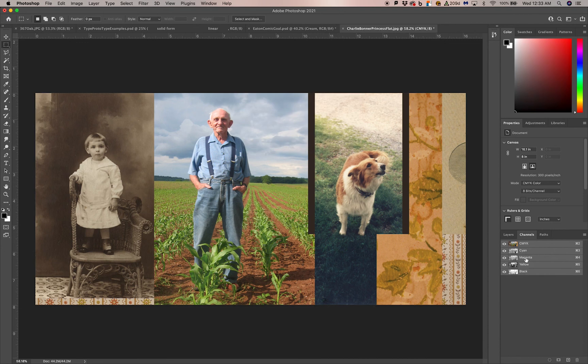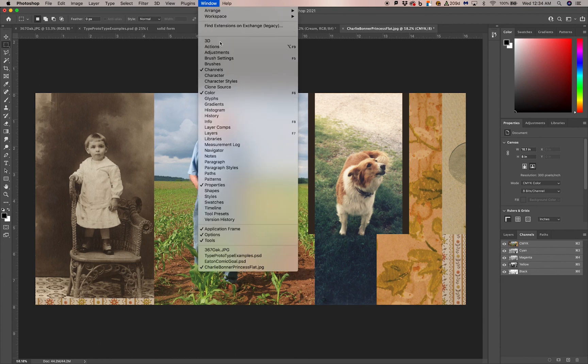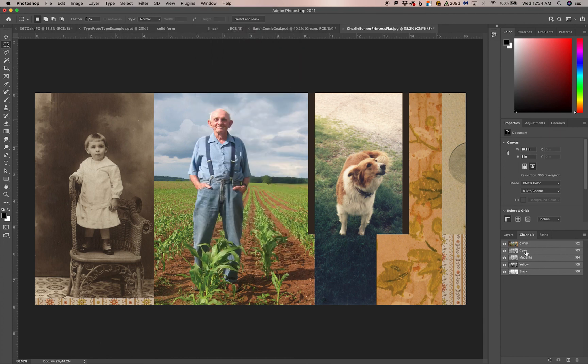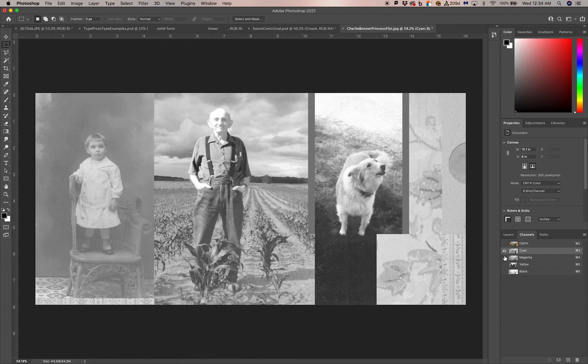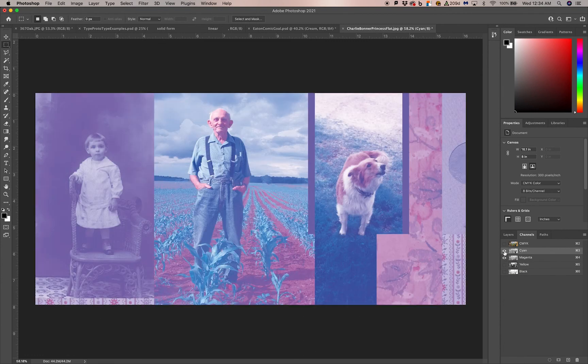In your channels panel, likely next to layers, if you don't see that, you can go to Window and open it up here in Channels. You can click on the individual ink colors, what will be separated, to see how much of those colors are in each layer.